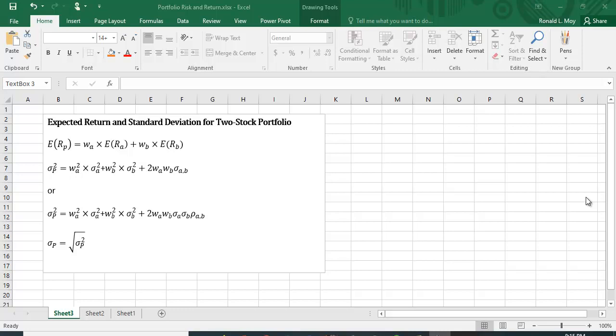I want to show you how to calculate expected return and standard deviation for a two-stock portfolio using Excel. Before we get around to doing that, let's just look at the equations here.